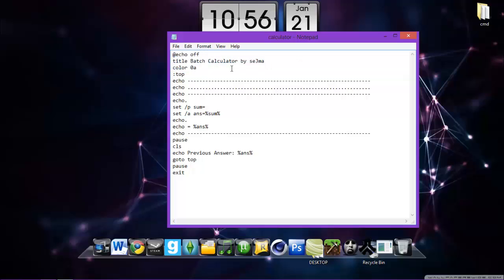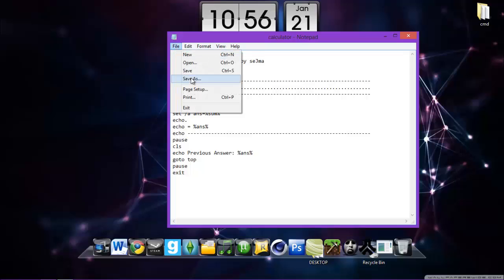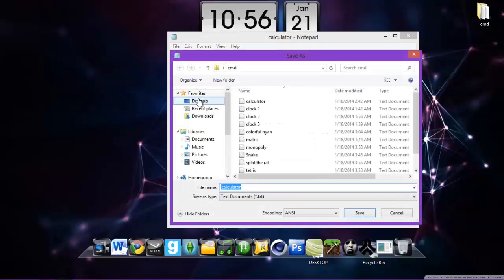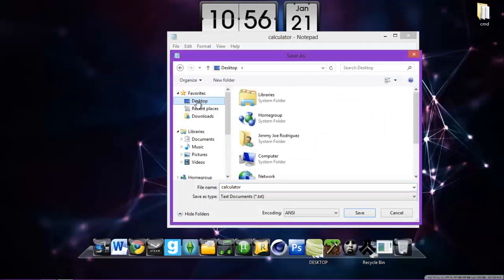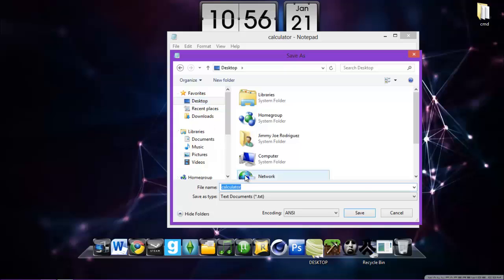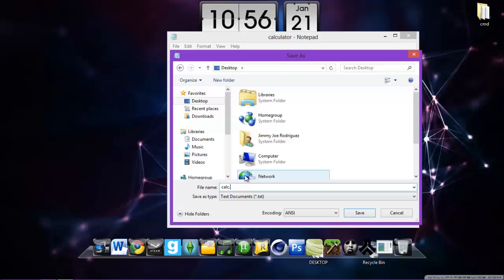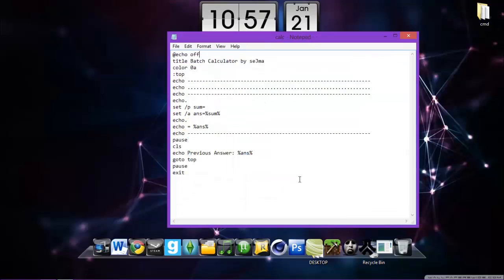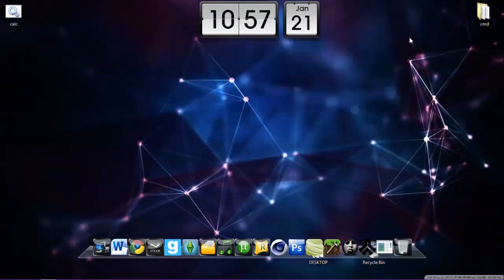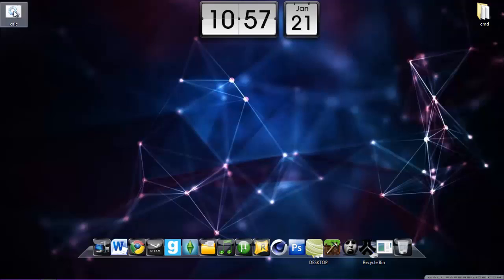And yeah, so here what we got is a calculator. To make this work, you will go to files, save as, select the place you want to save it. I will select the desktop. You can call it whatever you want, I'm just gonna call it calc.bat. Remember, call it .bat.